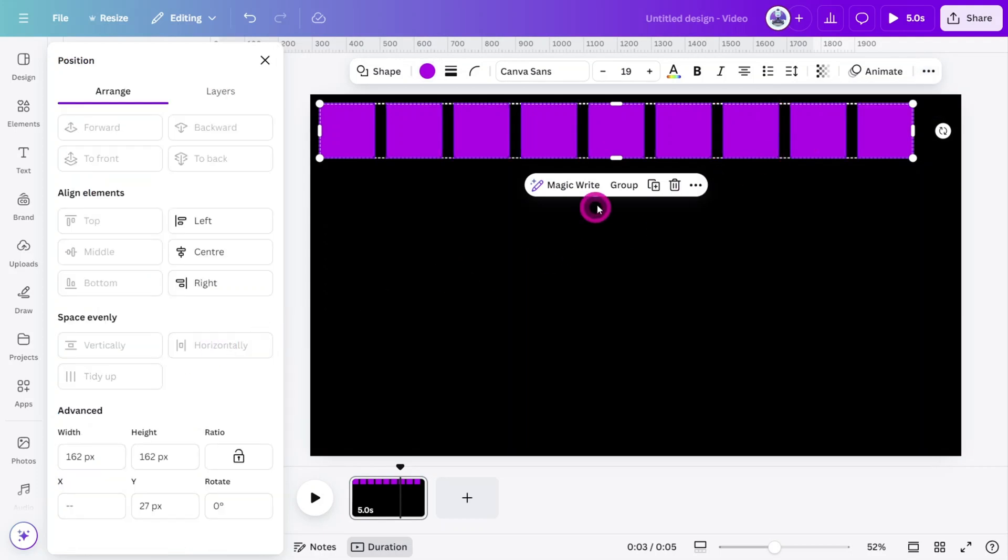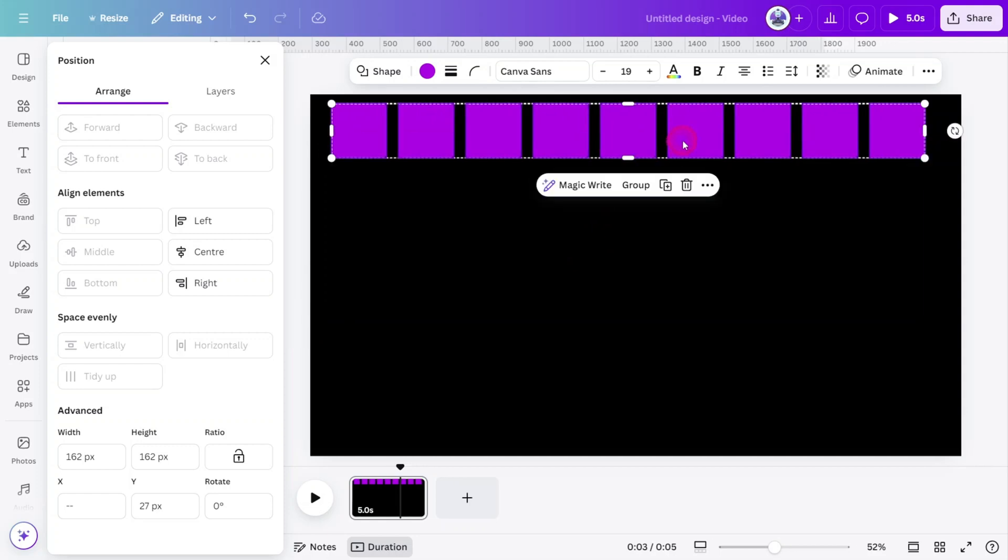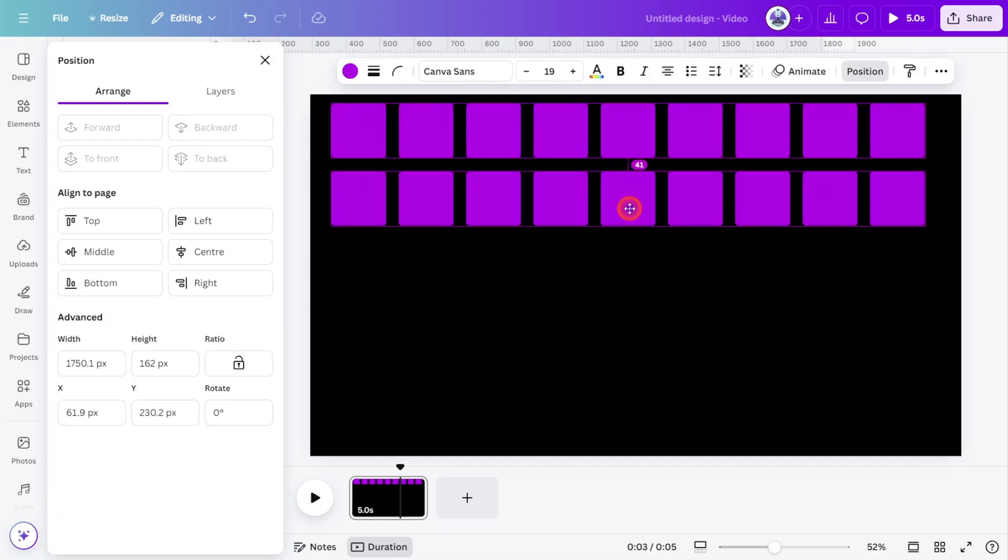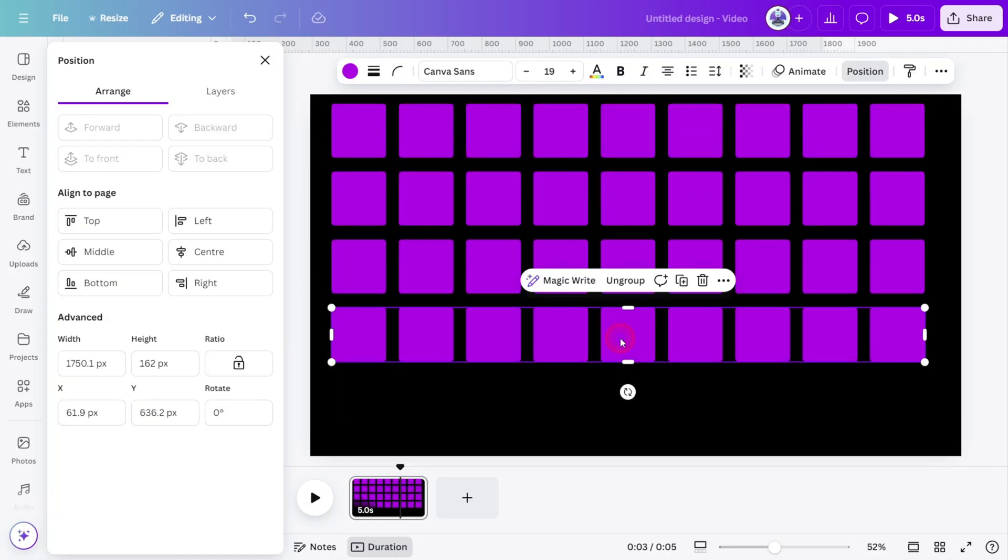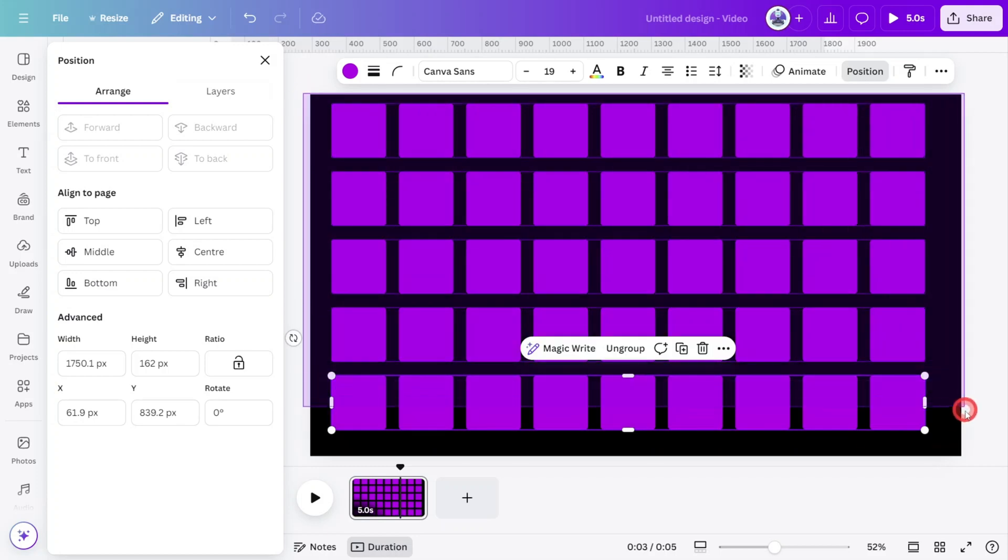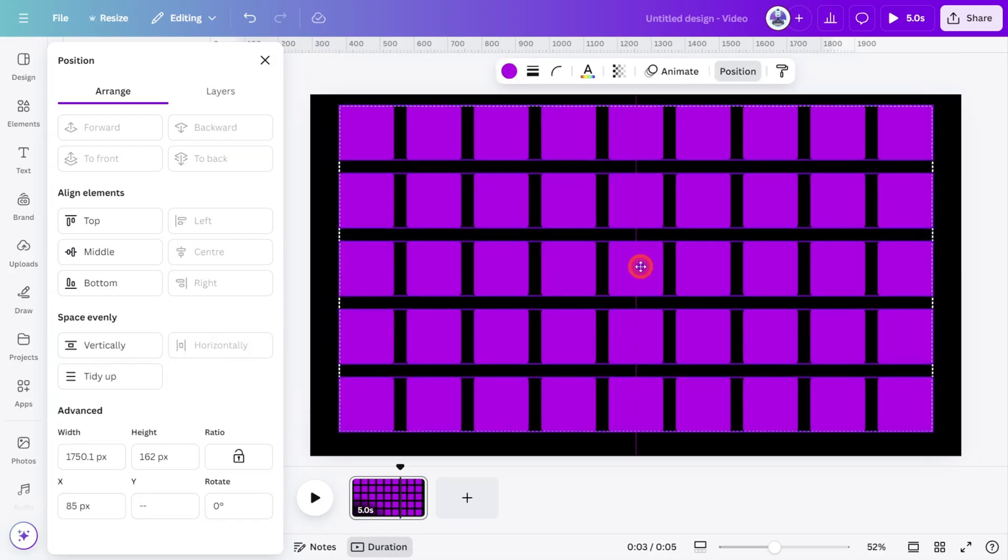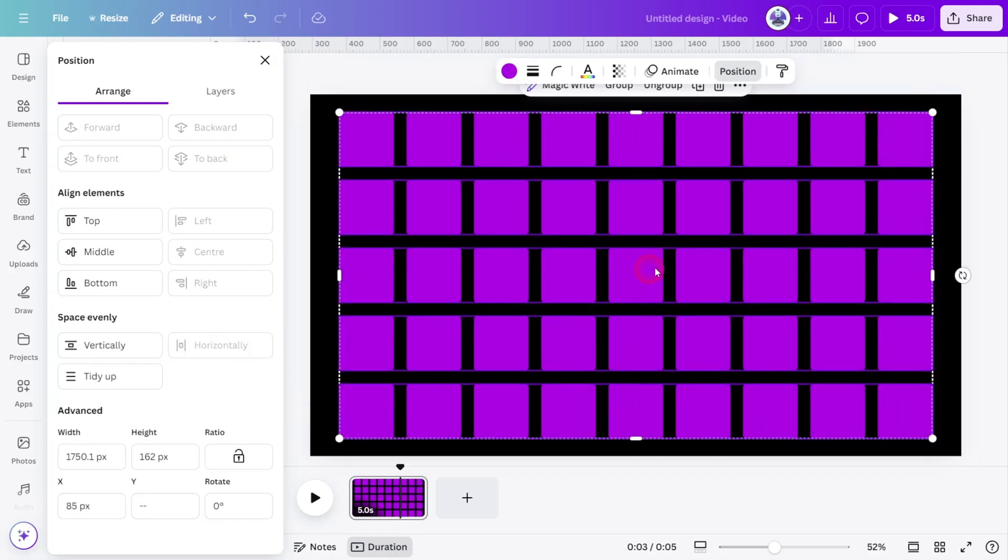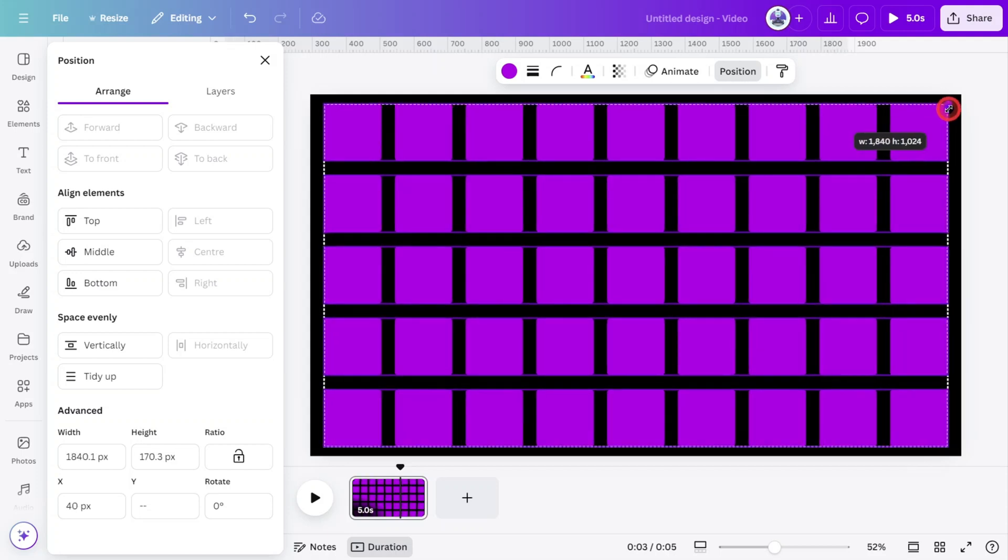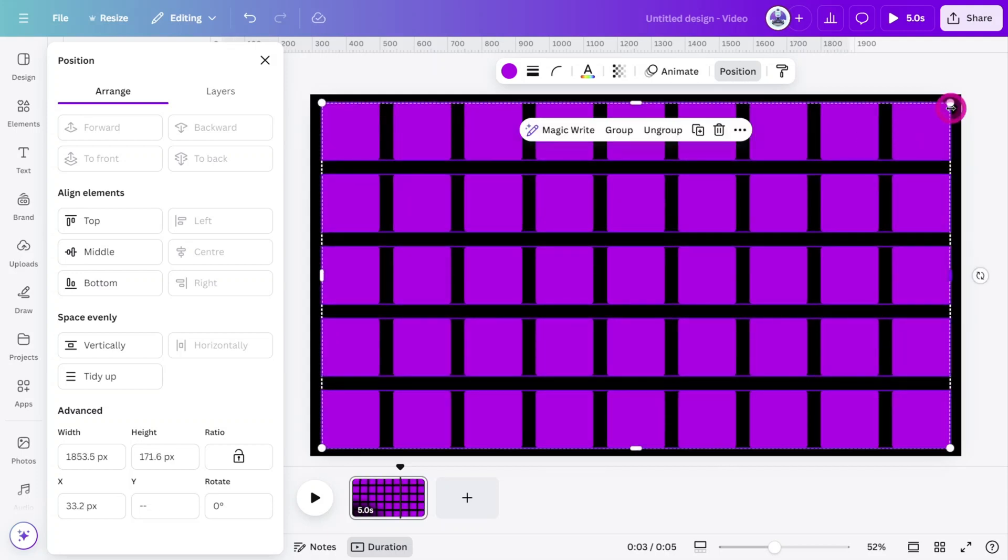Now group the line of squares together and with Shift and Alt held on your keyboard, create four duplicates, making sure all are spaced evenly. Select all layers, center them on the canvas, and with Alt and Shift selected, enlarge them to the edge of the canvas.